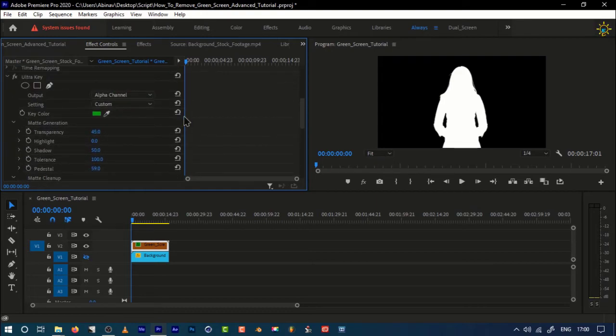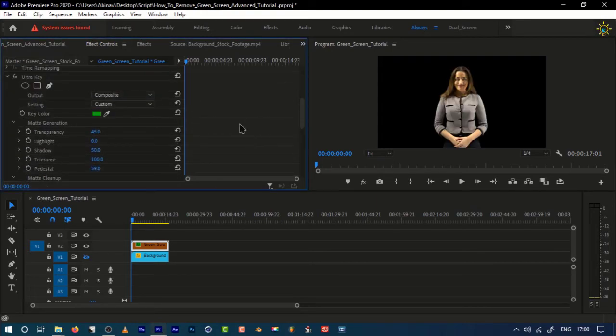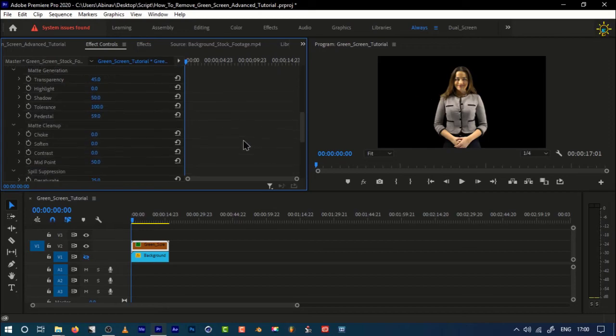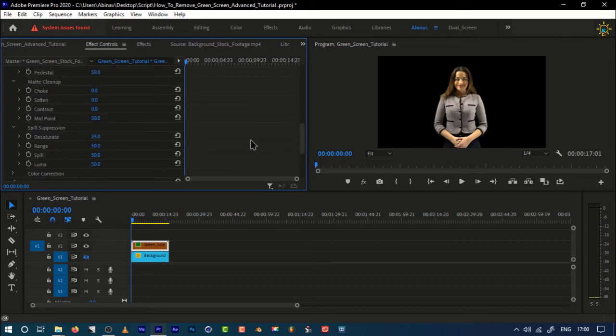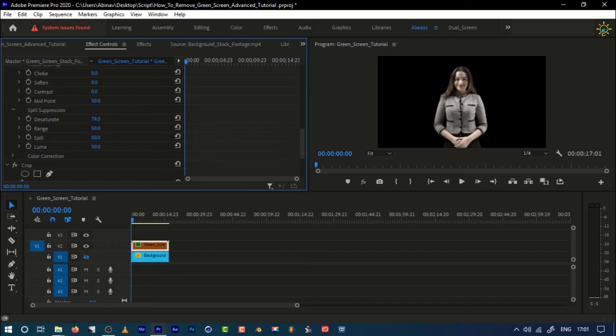I want to change it to the composite. Now you can see I only have the subject. Sometimes if there is no proper lighting, this green screen will leak into the subject. At times like this, you can always use the desaturate. Now you can see that if you desaturate it, the green will go off, but we don't need it.